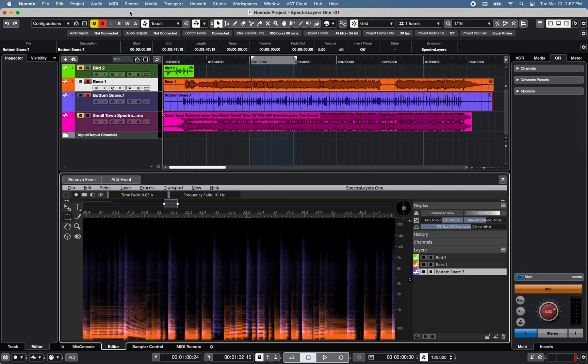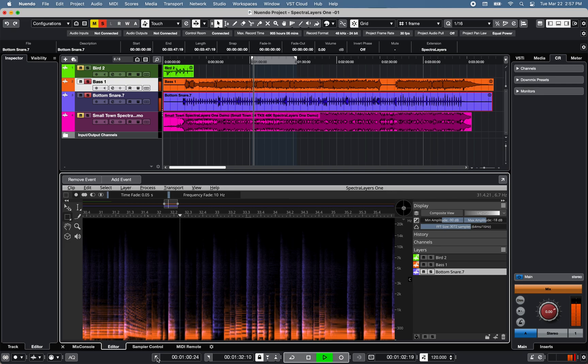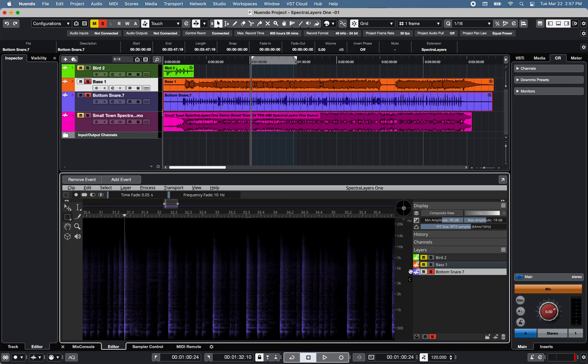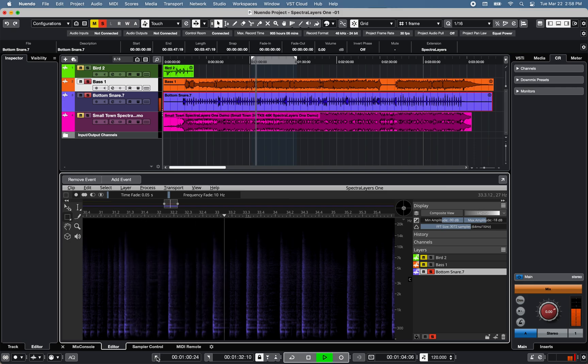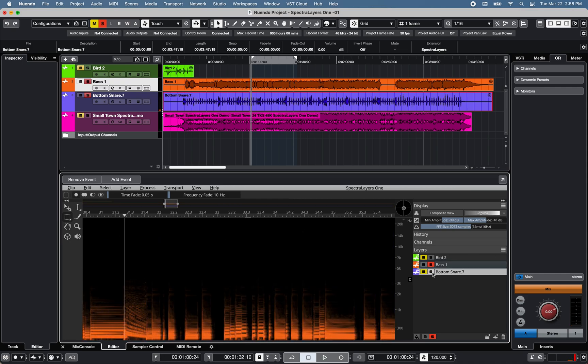Now if we take a look at the bass guitar and bottom snare tracks in this project, you can clearly see the spectral representation of the snare in purple